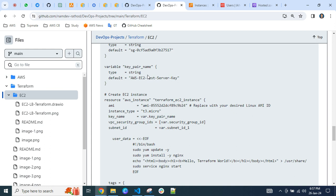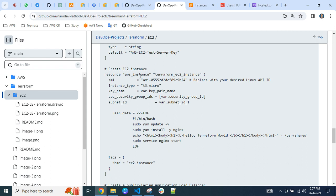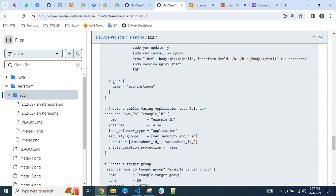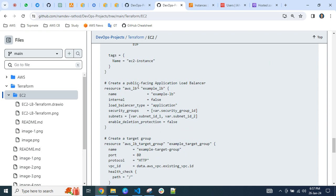For the key pair, which we use for PuTTY login, you can create it manually and then pass the key pair name as a variable here. To create the EC2 instance, I am using the Amazon Linux AMI ID, instance type t3.micro, the key pair name, and the public subnet. I am also executing the user data script on the server — it installs updates, the nginx package, and hosts a sample 'Hello Terraform World' page in index.html.